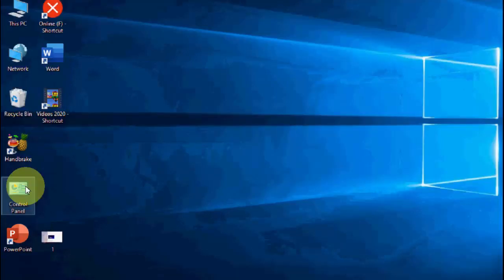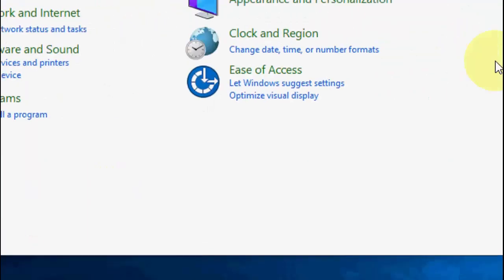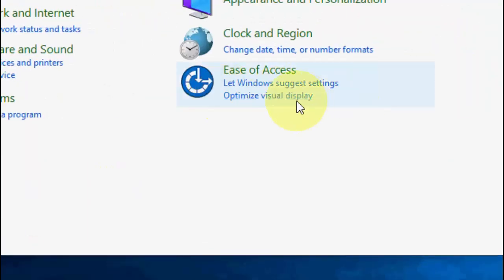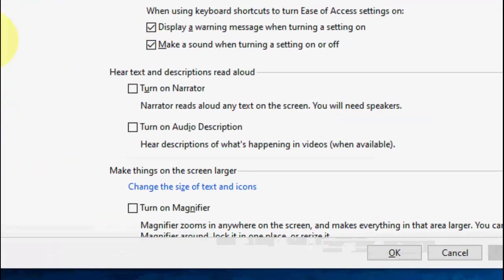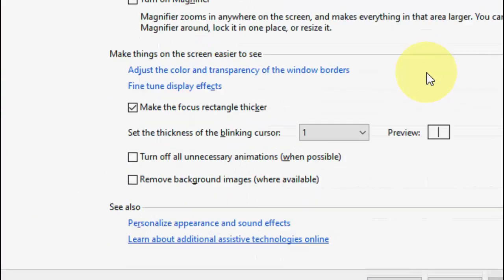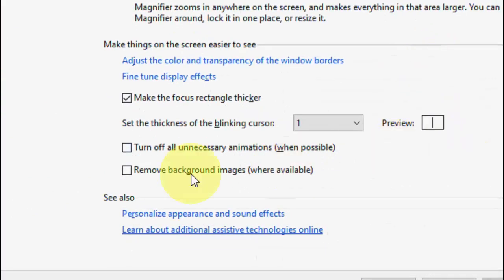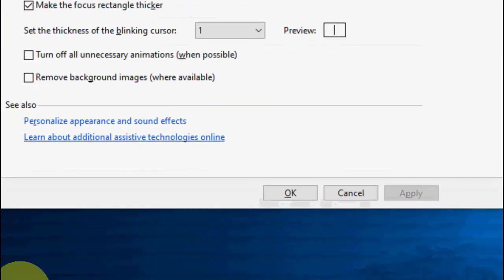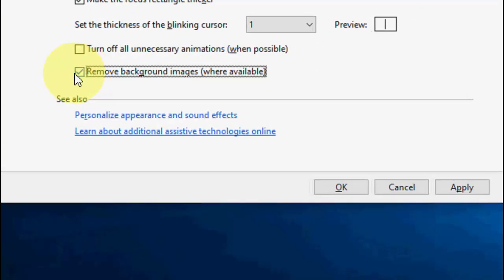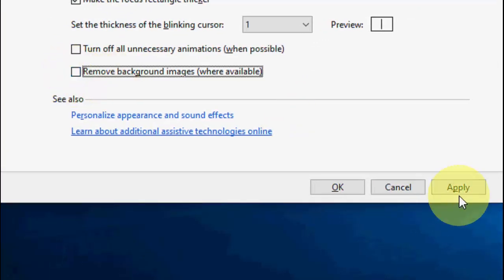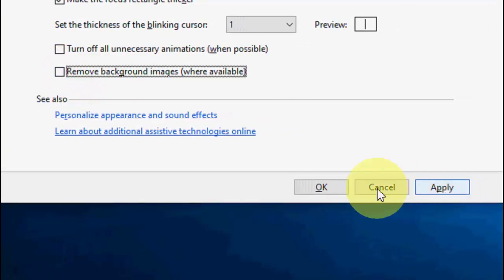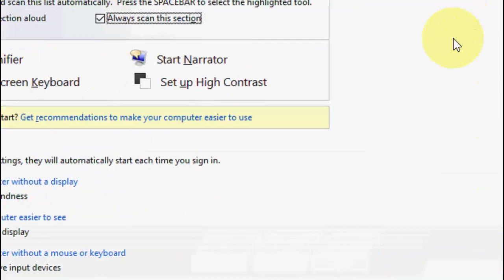Just go to Control Panel, okay. Here click on the Ease of Access Center, and then scroll down. Here you can see Remove Background Image Where Available, so it must be unchecked. So if you find this checked, then uncheck it. Okay, uncheck it, then click on Apply and OK. So this is the second method.